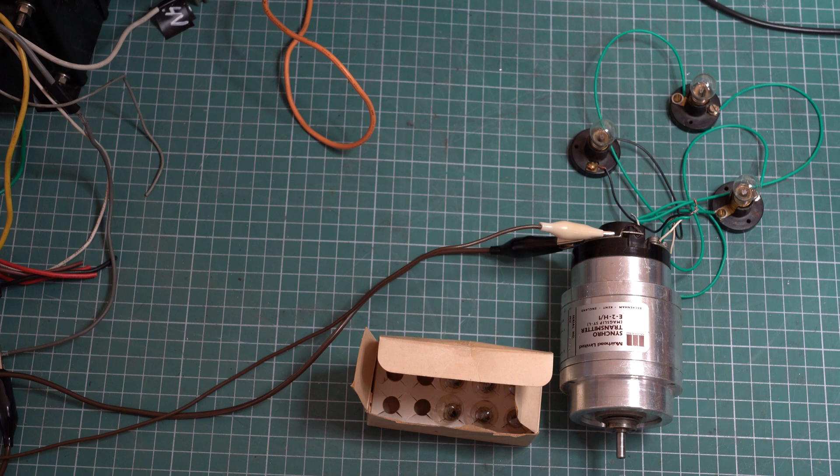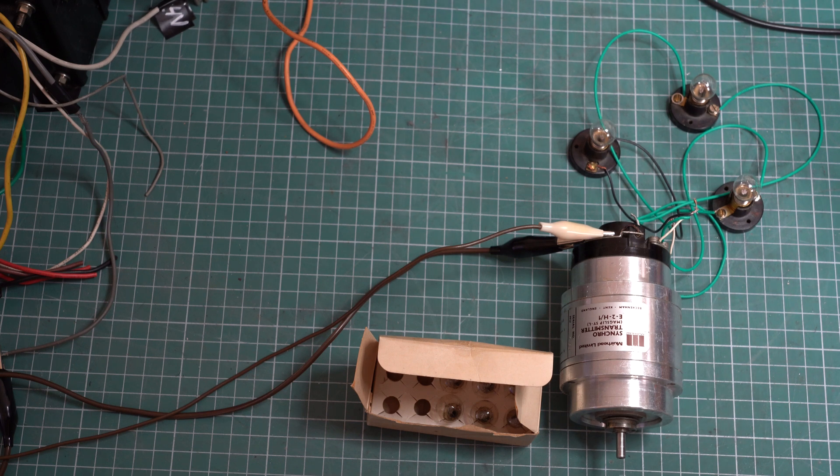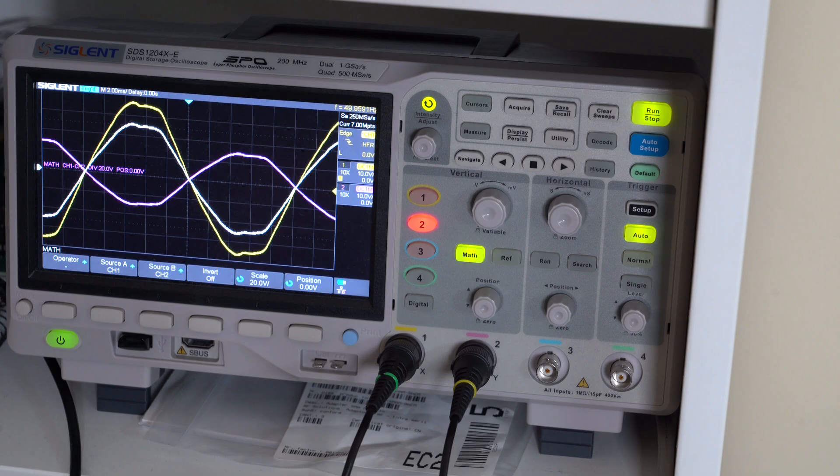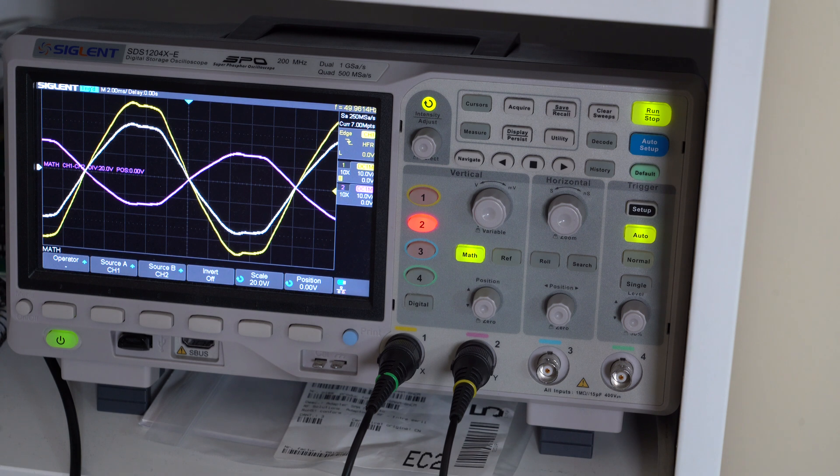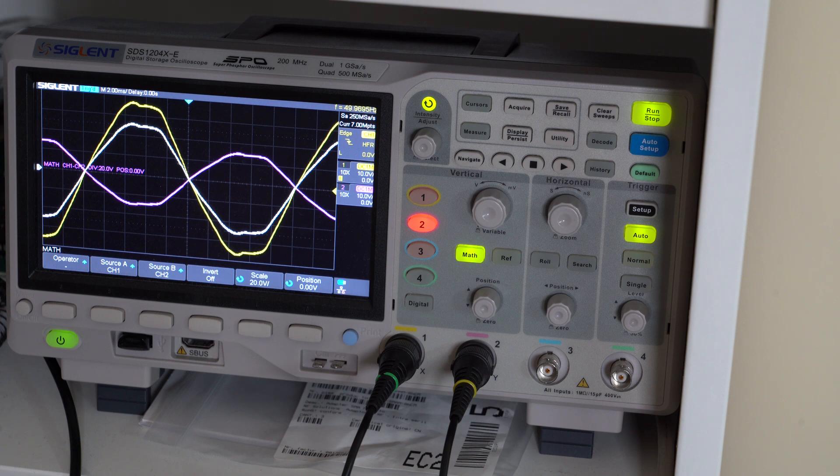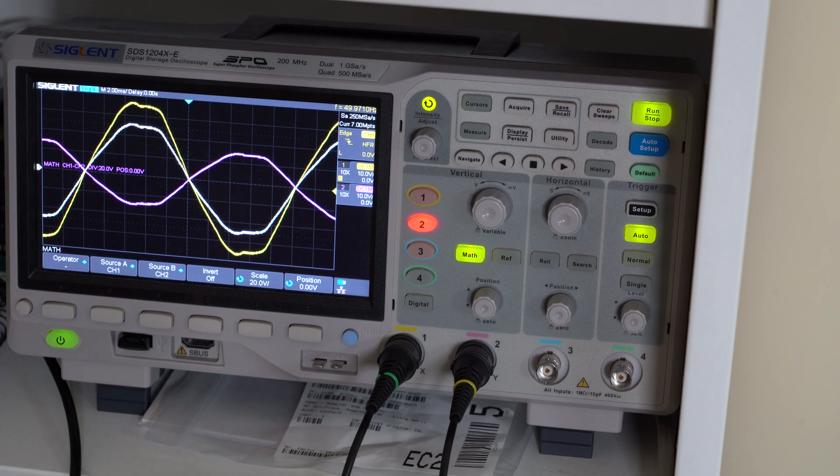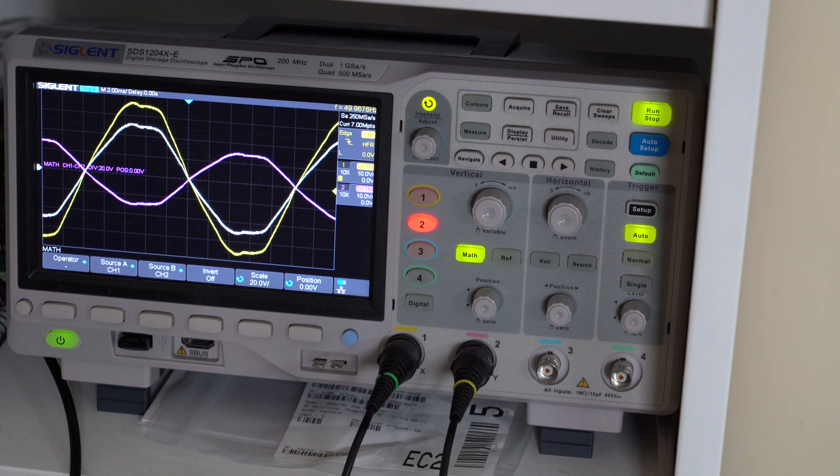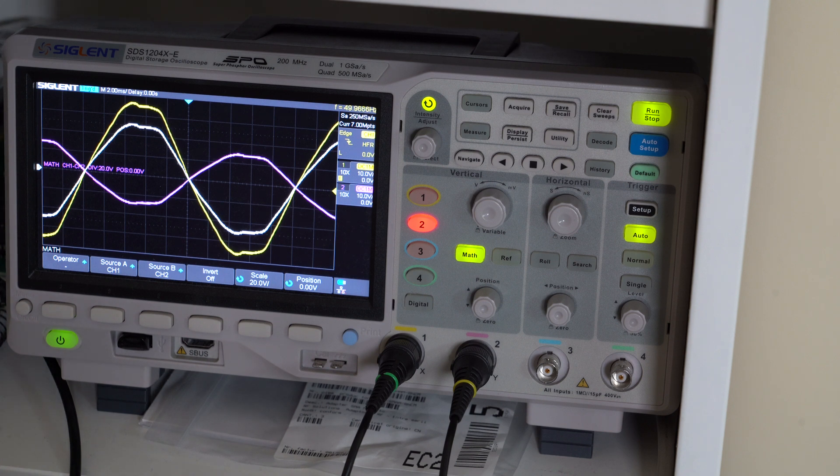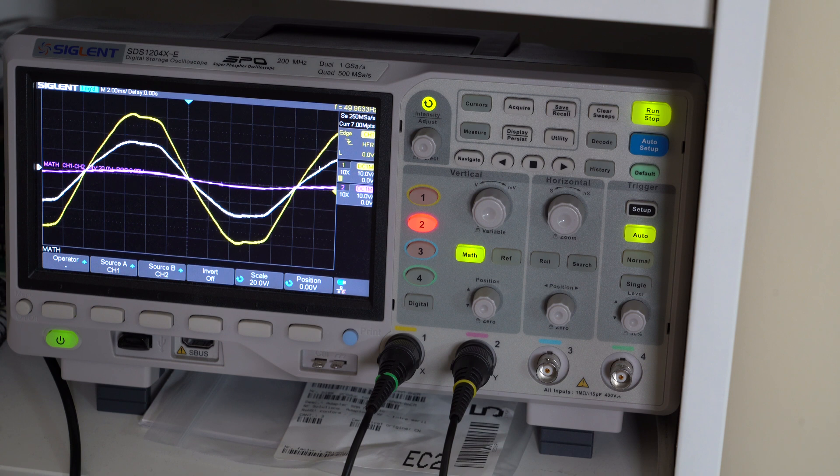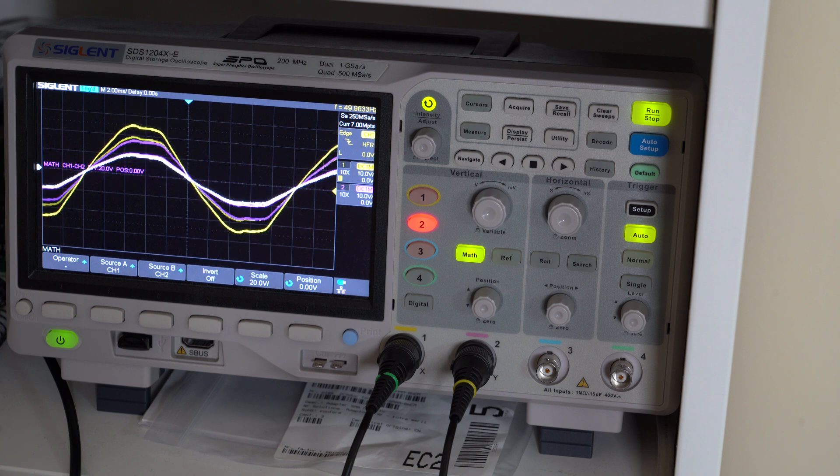And of course, no Void Electronics video would be complete without intensive unnecessary use of the oscilloscope. So here's the same thing on the oscilloscope. The third channel here is generated by a math channel because I don't have a differential probe and I don't have a simple way to monitor all three voltages at the same time. So here it is.